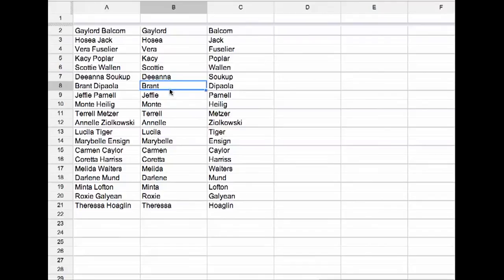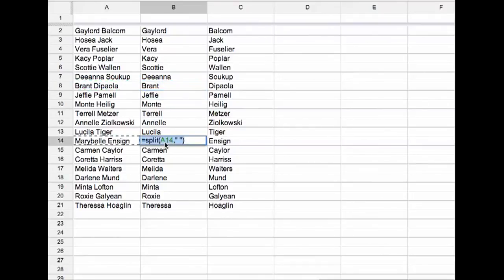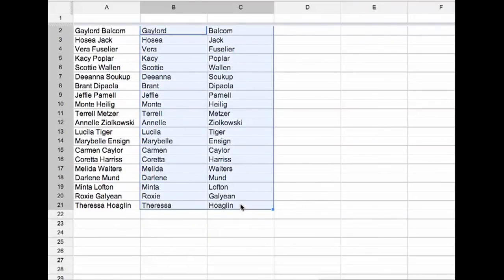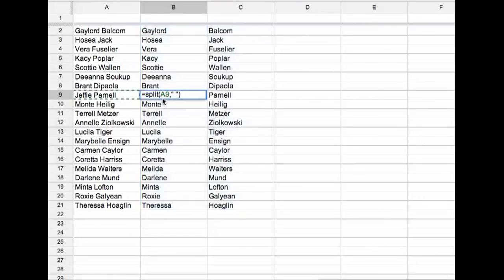So you'll notice that when I click on any of these cells, it now says equals SPLIT. Now the next trick that I want to do is I want to highlight the cells because you notice it's the formula.